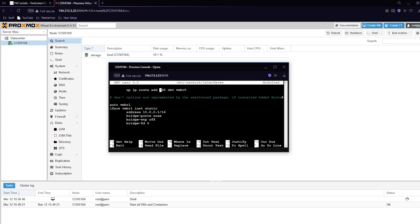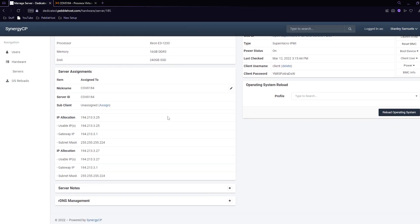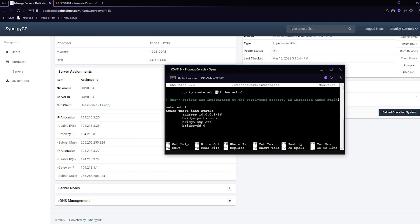Go back to synergy and scroll down to our IPs. We want to get our secondary IP which is this one and type it in right here. So our IP was 194.213.3.27 and now that's done.